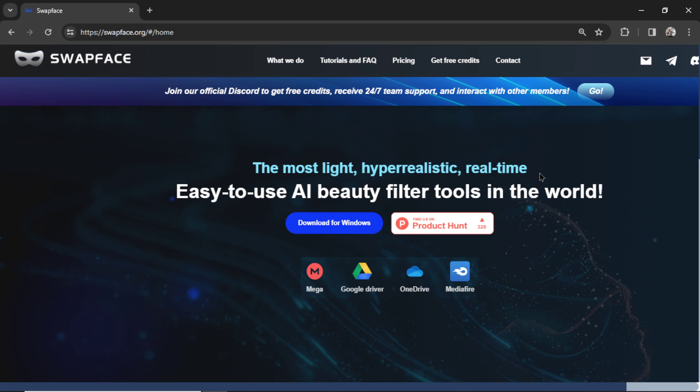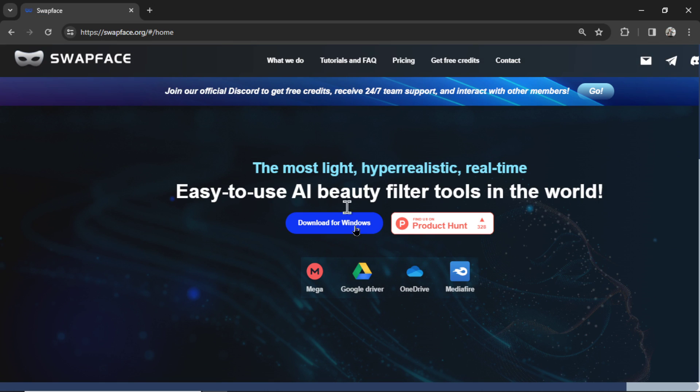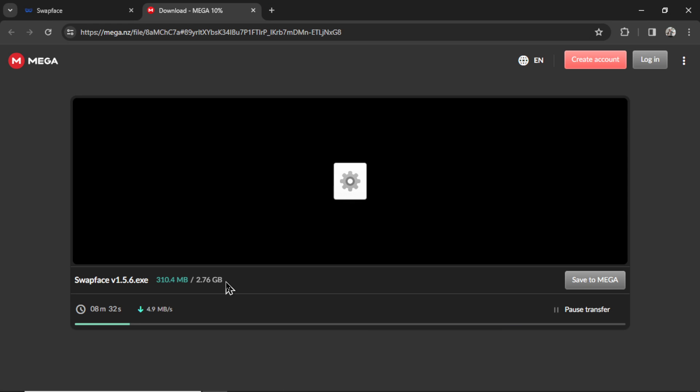Let's make an AI deepfake video. Head over to swapface.org and I'm going to download for Windows. It's going to download this version of swapface.exe and I'll hit download. The file is 2.76 gigs so it might take a bit.